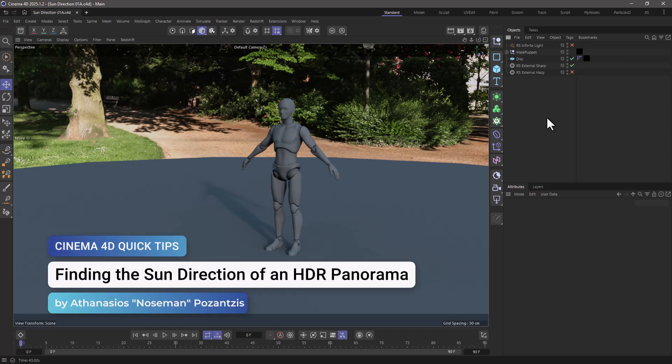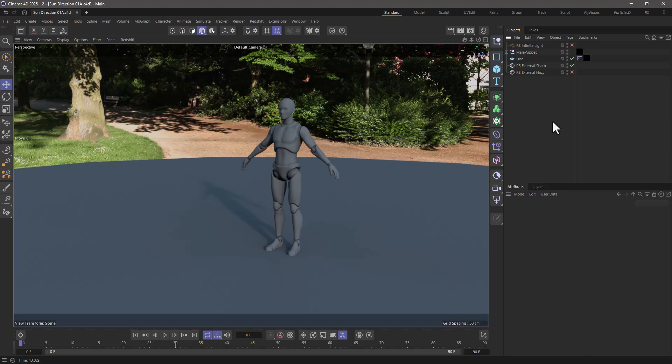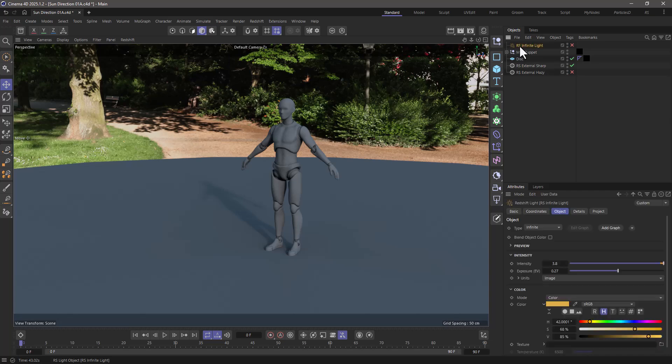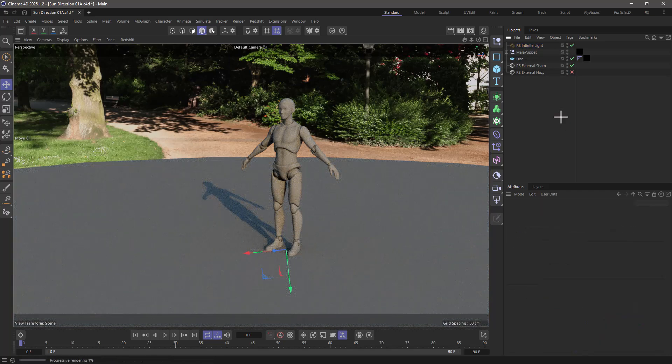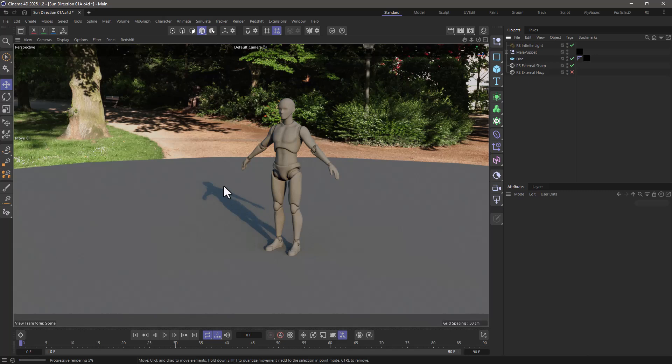Hello, this is Nose Man from The Maxon Training Team, and in today's quick tip, I'm going to show you how to find the direction of the sun when you're using a panorama, an HDR, and transferring that direction to an infinite light so that you can create shadows that are sharper but still very accurate.